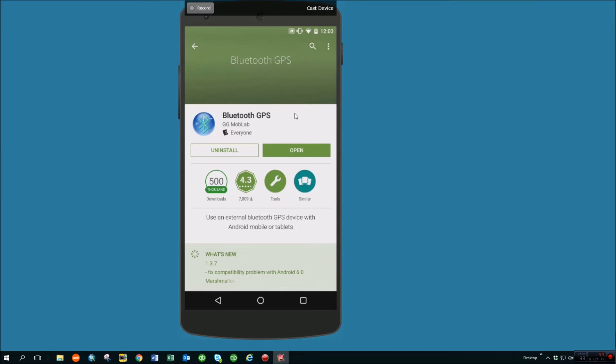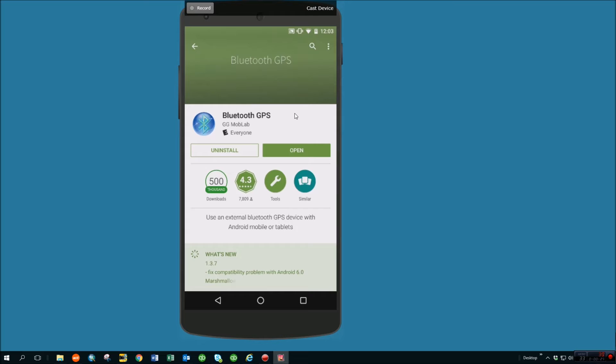So the first thing that you want to do is you need an app that will replace the location services information with the information that's coming from one of the external units. In this case, Bluetooth GPS is the app that we use. A lot of people use this. It works really well. It's free. So download Bluetooth GPS from the Play Store.